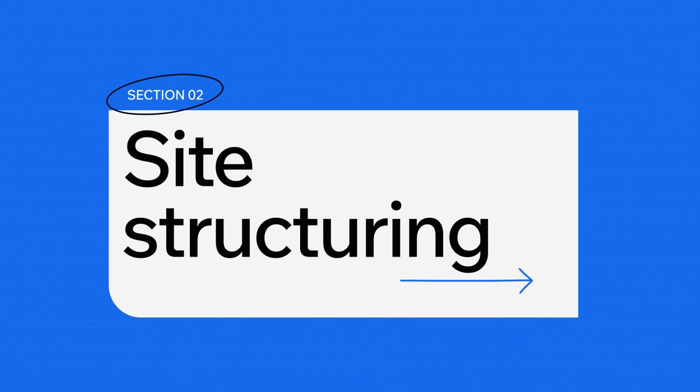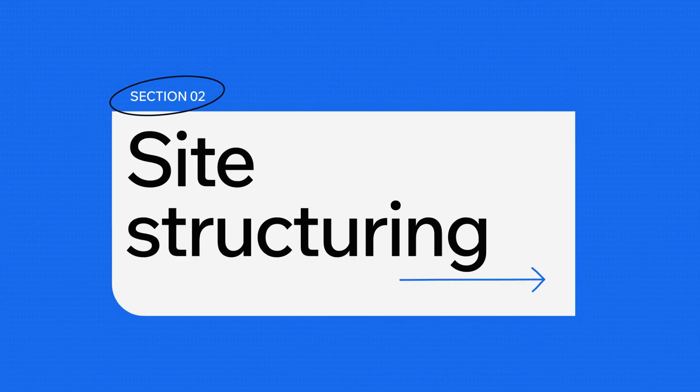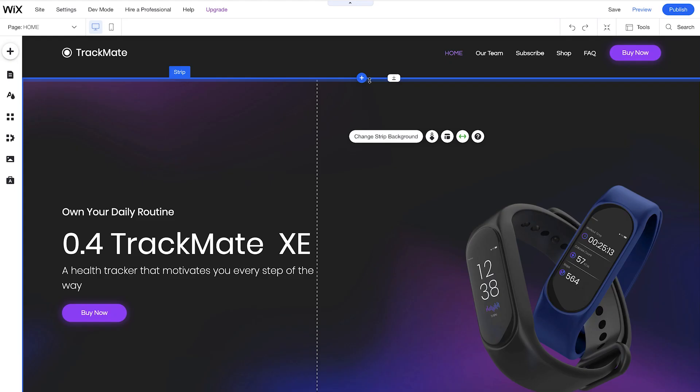Now we've covered all the tools, let's get to the fun part. We're going to take a look at the editor stage. This section that you currently see here is called the Above the Fold section. And this is the first section that your site visitors are going to see. So really, it's the most important section. This is where we want to grab our site visitors' attention.